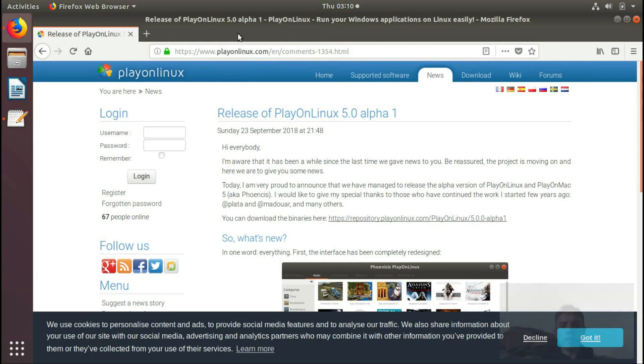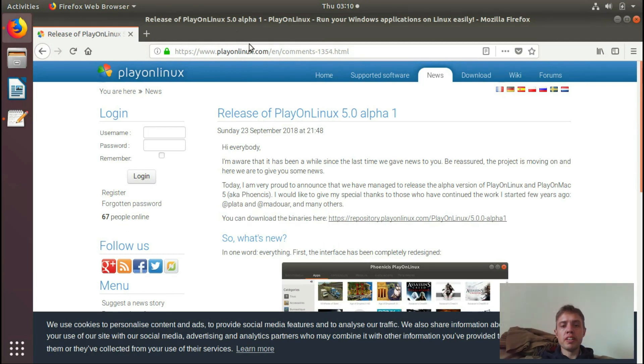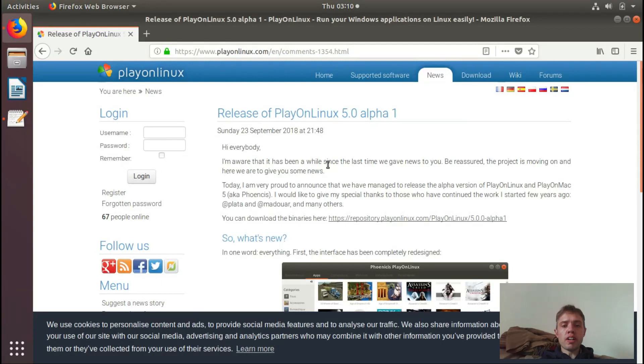Hello, today we're looking at PlayOnLinux 5.0 Alpha 1. This is a major thing for me because since I started to become interested in Linux, I didn't see PlayOnLinux doing any major change.